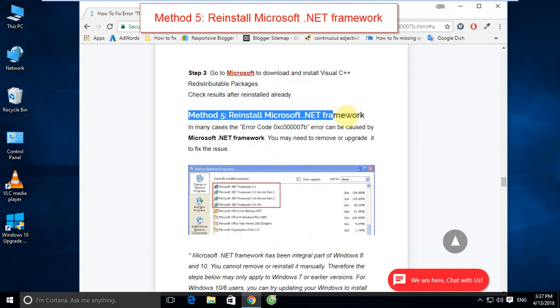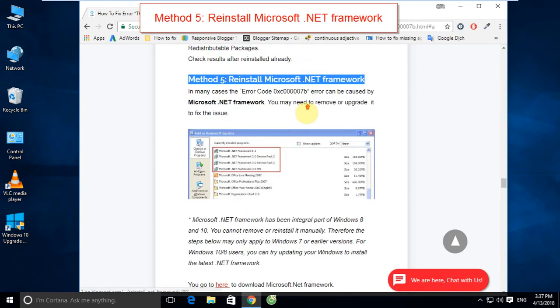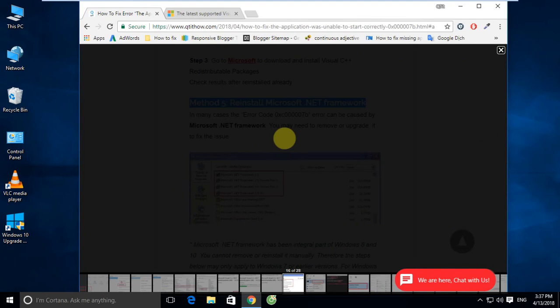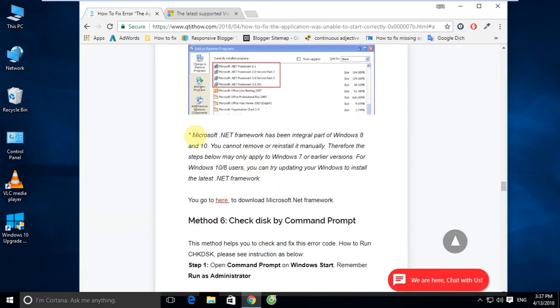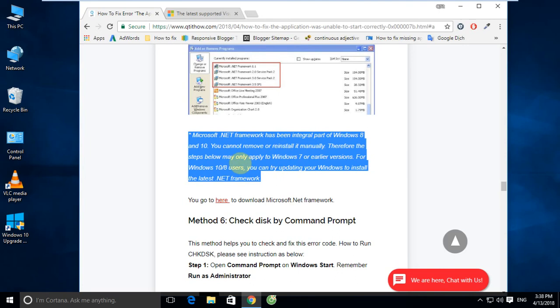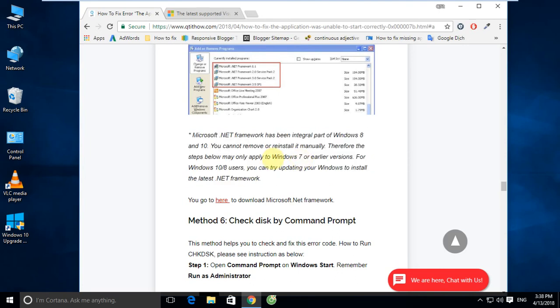Method 5: Reinstall Microsoft .NET Framework. In many cases, error code 0xc00007b can be caused by Microsoft .NET Framework. You may need to remove or update it to fix the issue. Microsoft .NET Framework is an integral part of Windows 10 and Windows 8, so you cannot remove or reinstall it manually. Therefore, these steps may only apply to Windows 7 or earlier. For Windows 10 or Windows 8 users, try updating your Windows to install the latest .NET Framework.